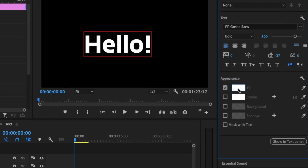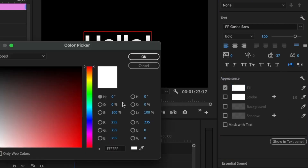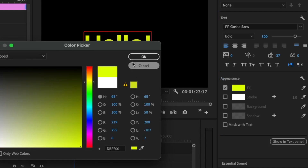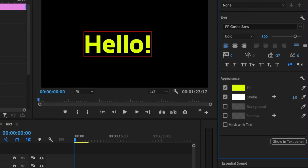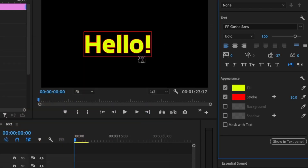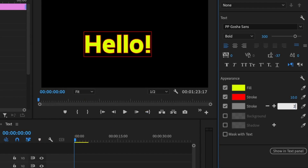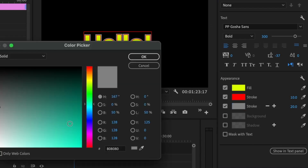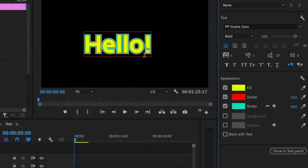Under Appearance we have fill, stroke, background, and shadow. For the fill, we can give it a bright yellow color. For the stroke, let's set the width to about 10 and change the color to red for visibility. You can also add another stroke layer on top — let's set that to width 20 and change the color to green. So you can add multiple stroke layers on the same text layer.